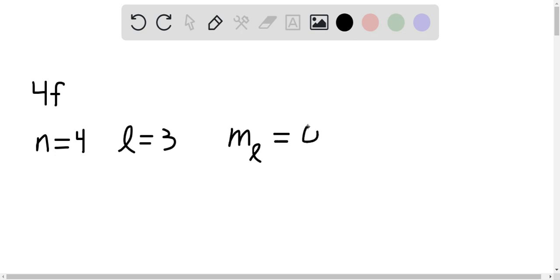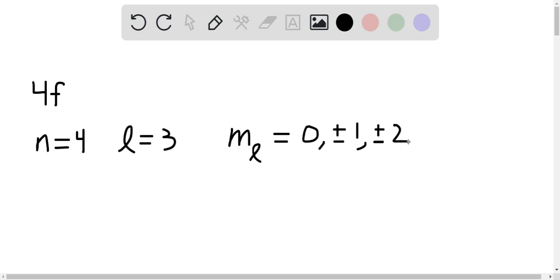So we have 0, plus or minus 1, plus or minus 2, and then plus or minus 3. So this gives us a total of 7 possible values for m sub l.